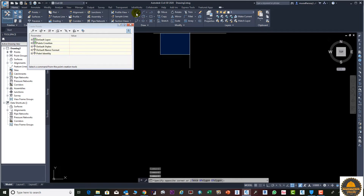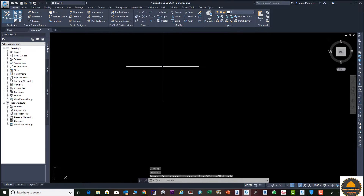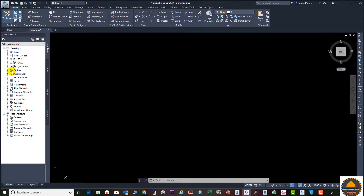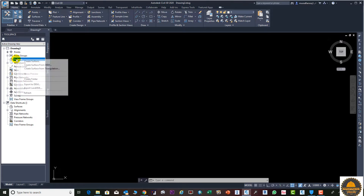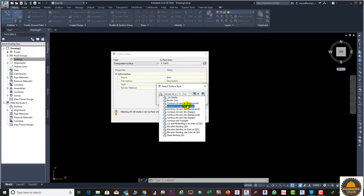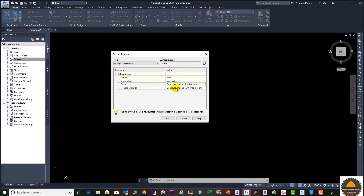The next step will be to create two surfaces. You can see the point groups are already displayed. Go to Surface, right-click, and create a surface. Enter the name — suppose this one is 'base surface'. From here you can select the style: one meter and five meter contour intervals. Press the OK button.